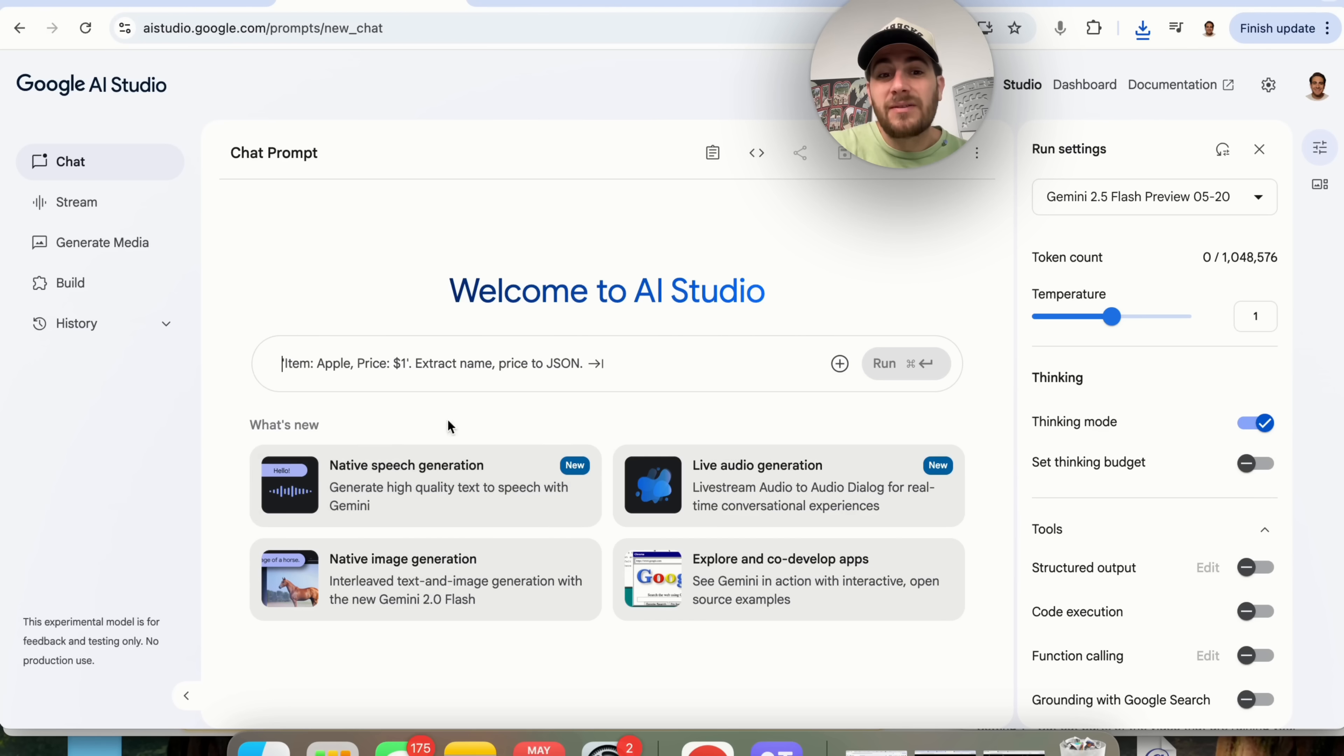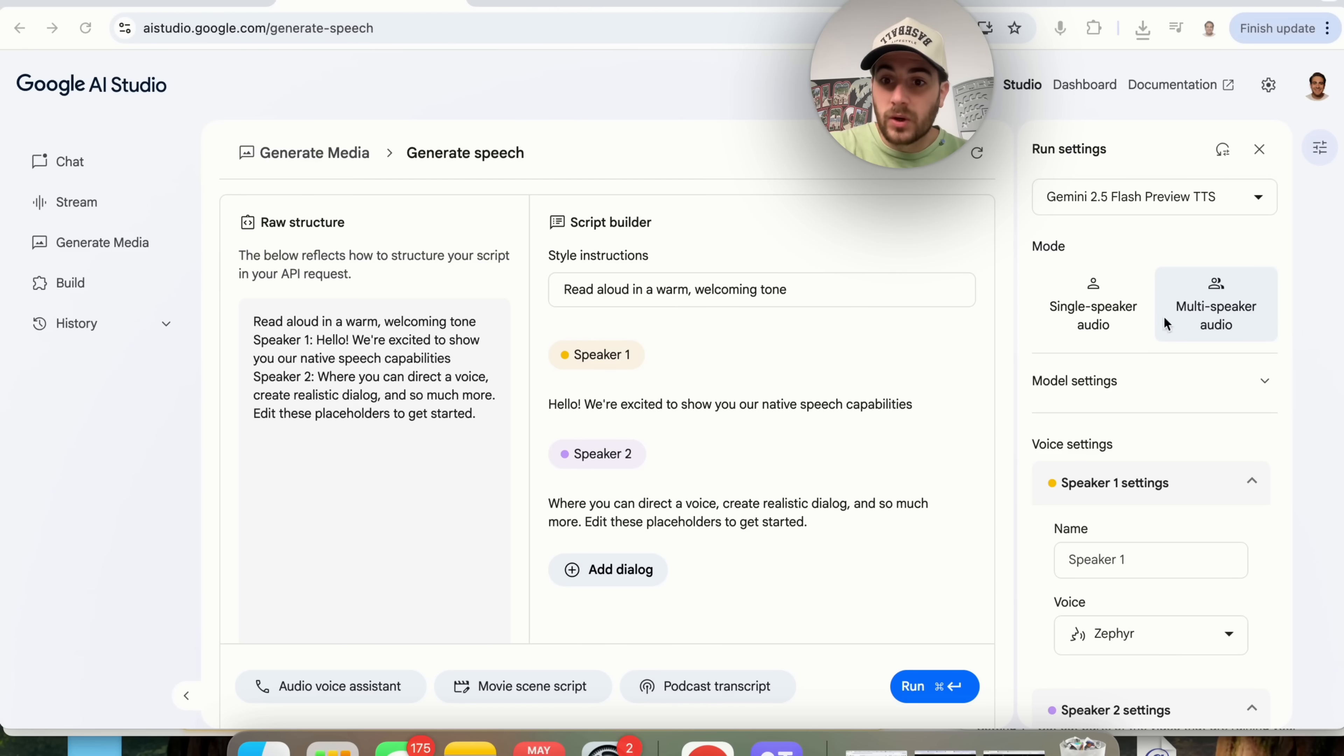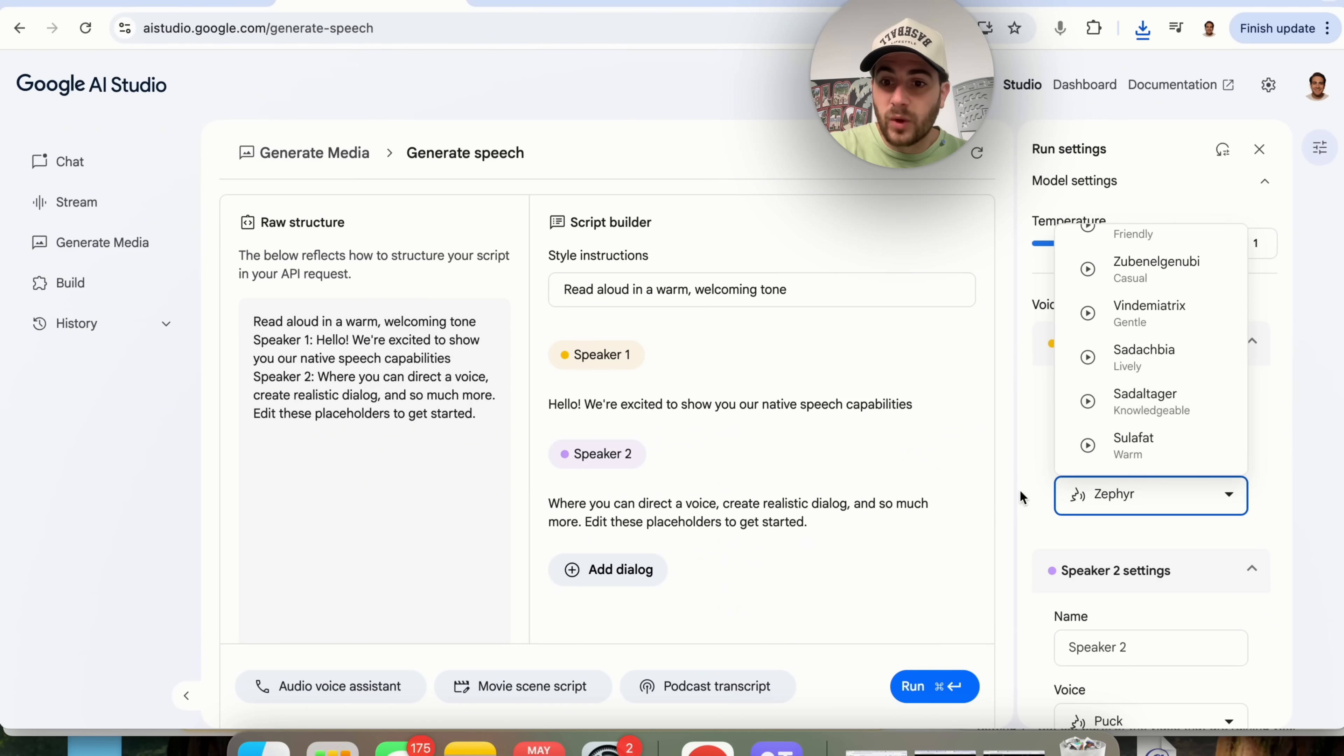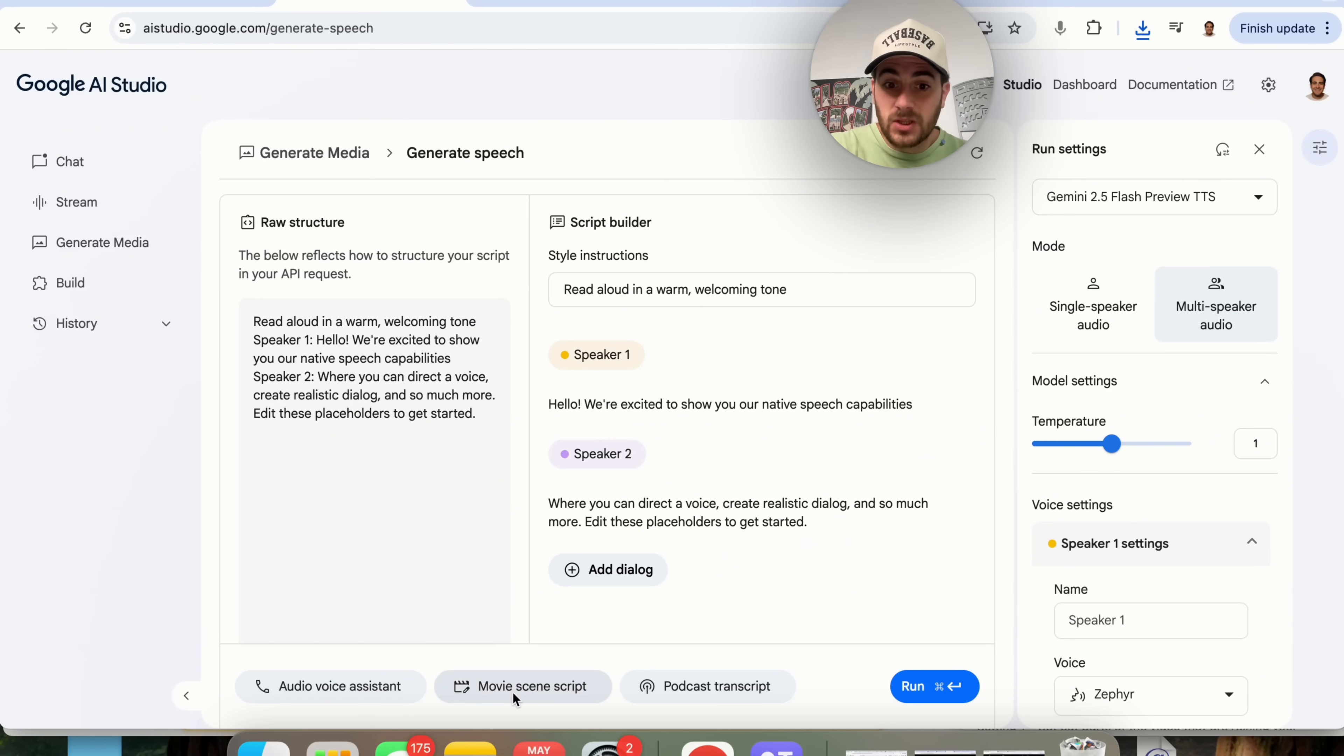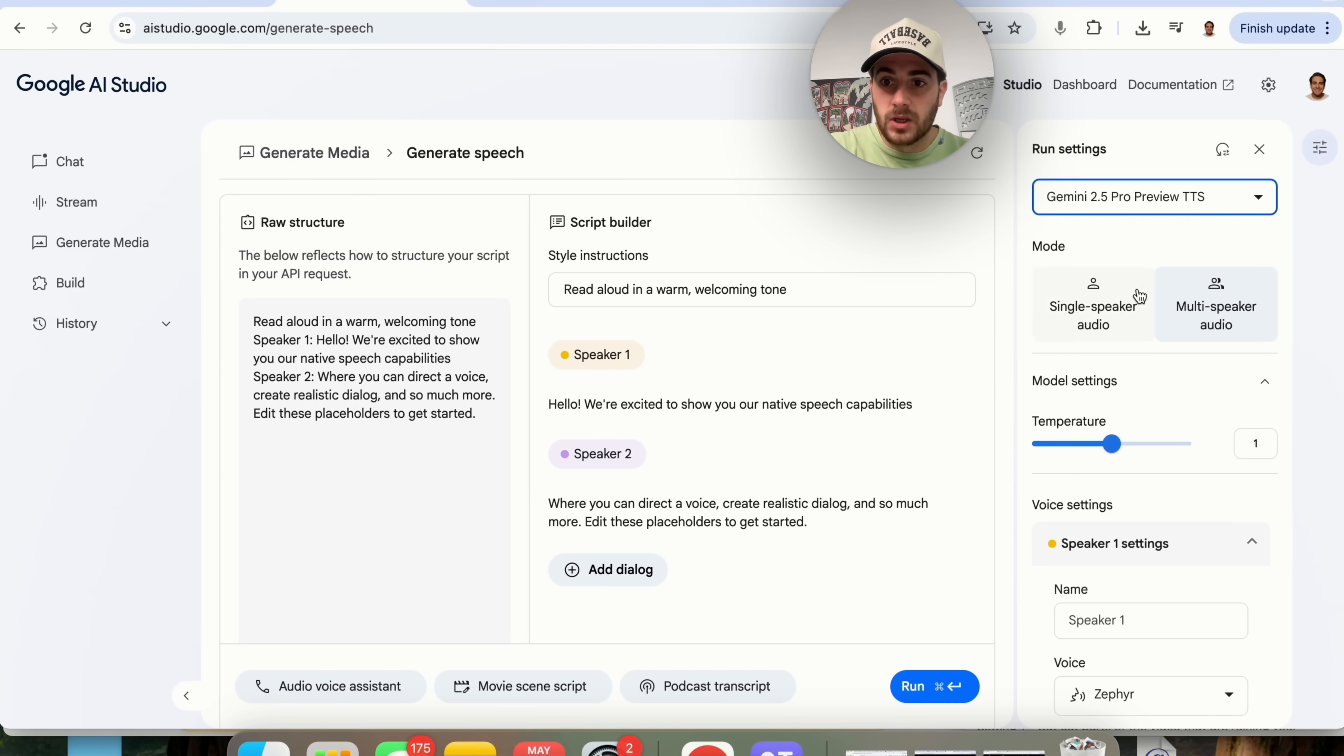Now if we come back over to chat right here you're going to notice some other new things. They now have native speech generation. You could generate high quality text to speech with Gemini. So we can come over here and we can do multi-speaker audio or single speaker audio. We can change the model settings right here. We could choose from a bunch of different voices for each of these speakers and then we can add in the dialogue. So you could do this for an audio voice assistant, a movie scene script, a podcast transcript. There are a bunch of things that you could do here and as we could see these are also new models in here with Gemini 2.5 plush preview TTS and then also this one which is going to be pro.